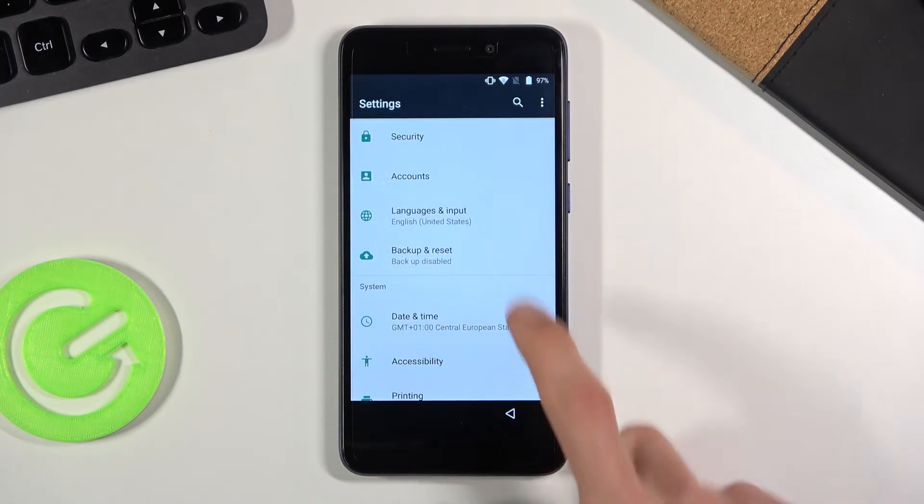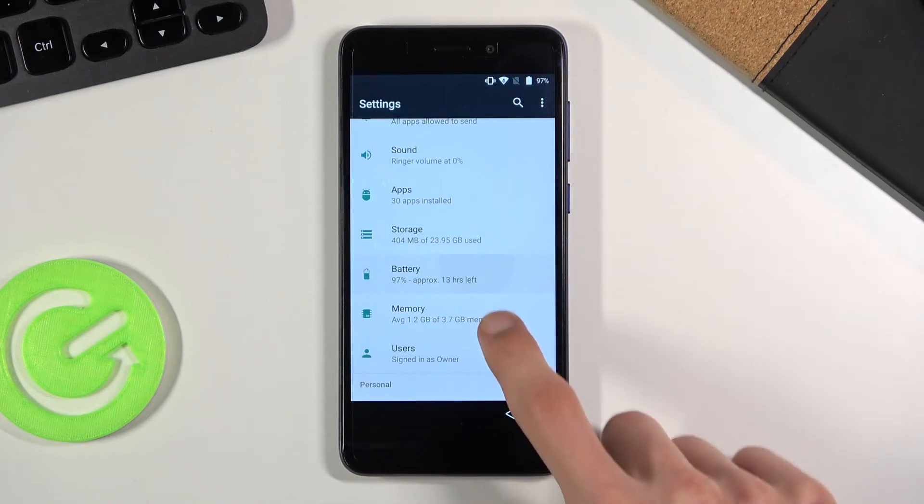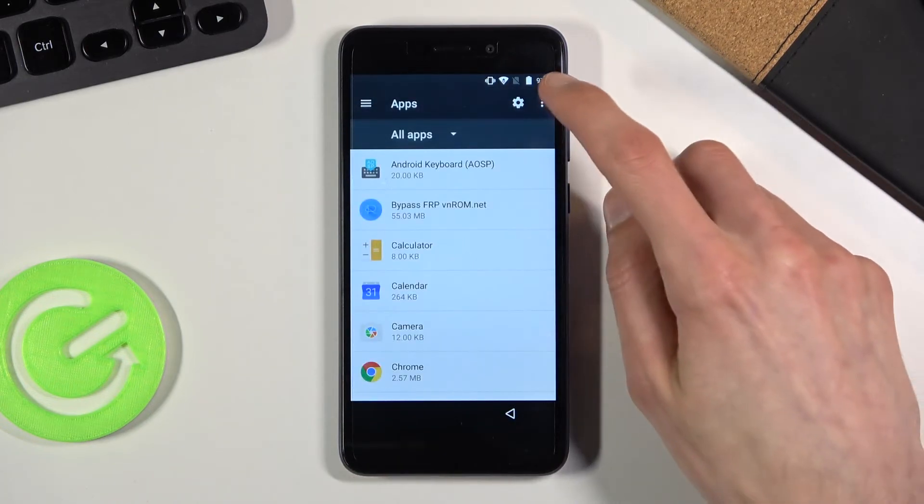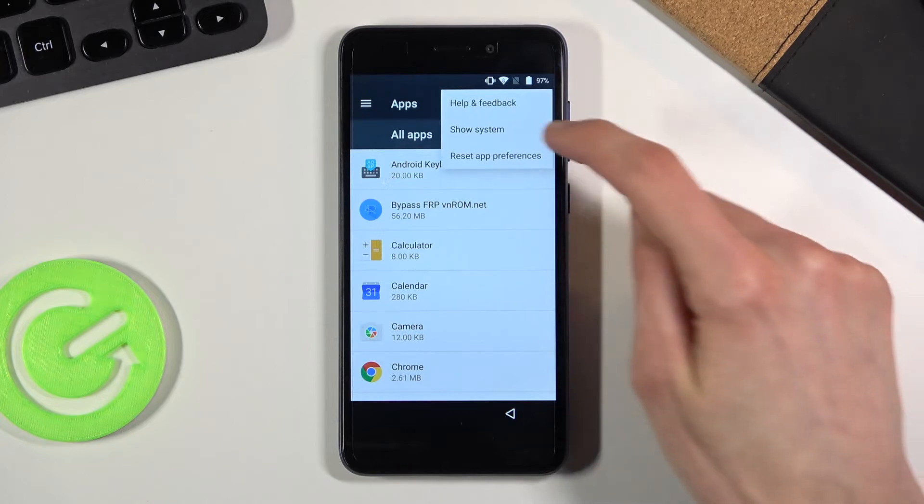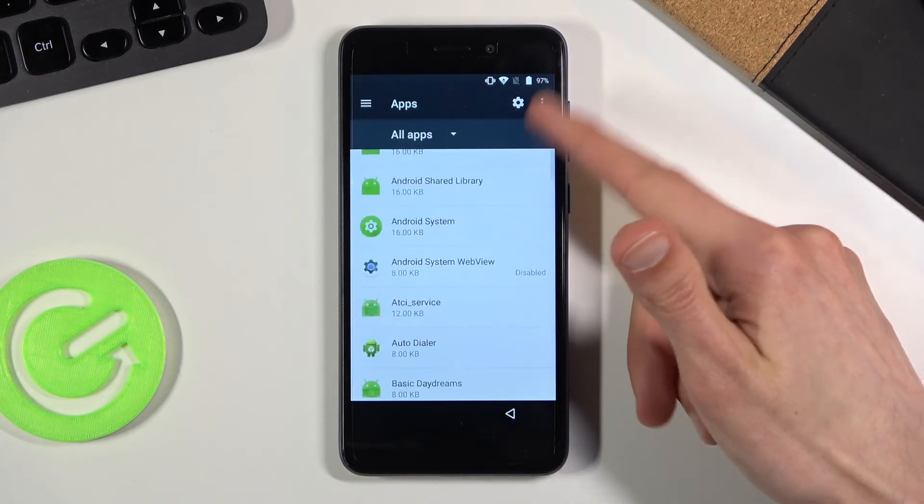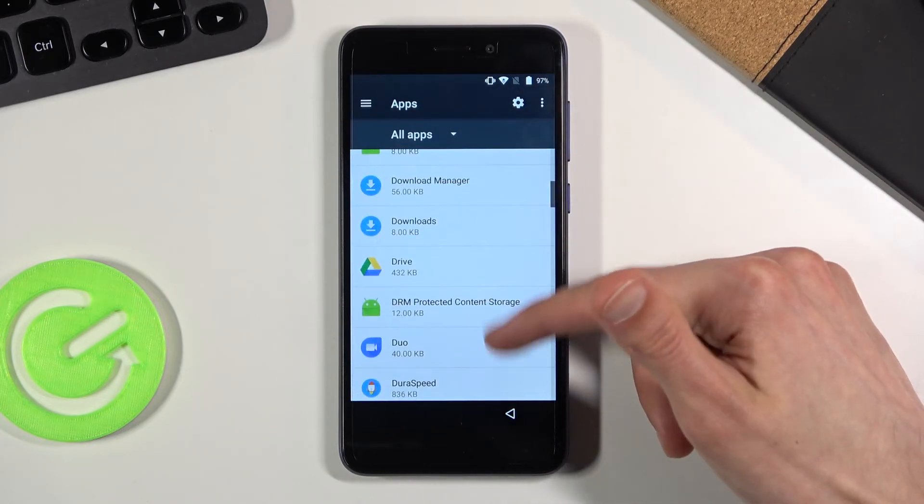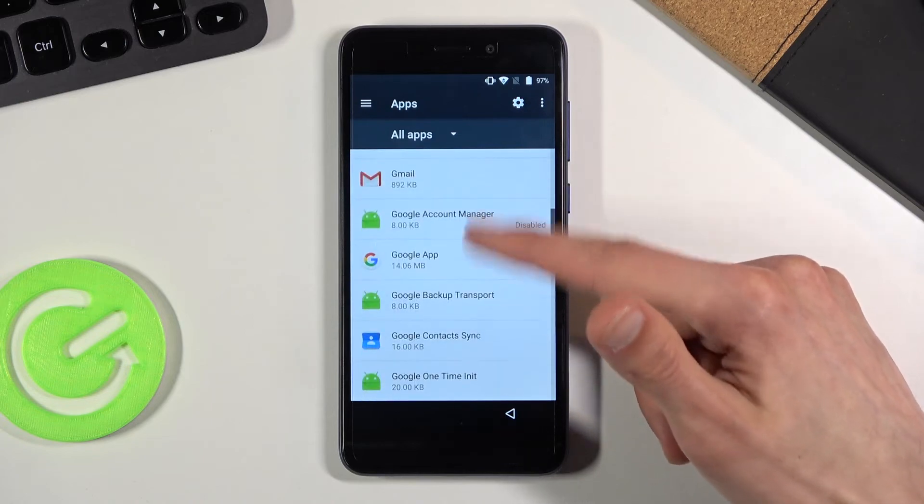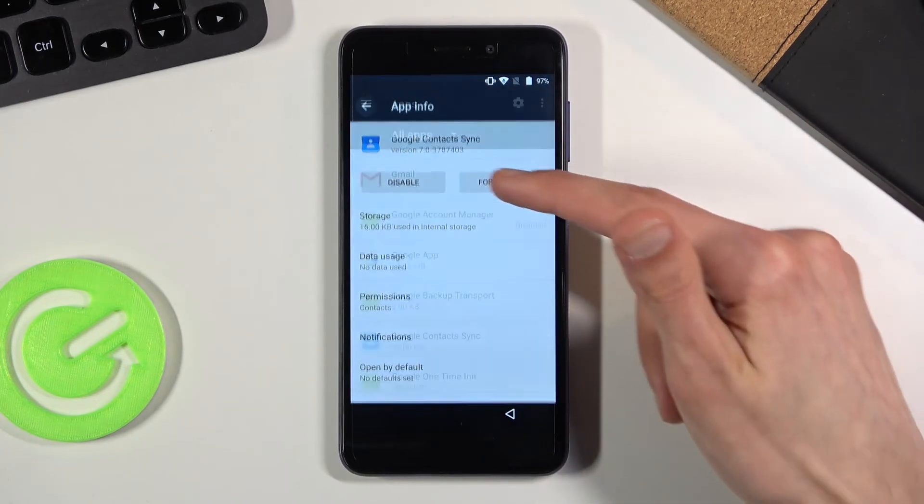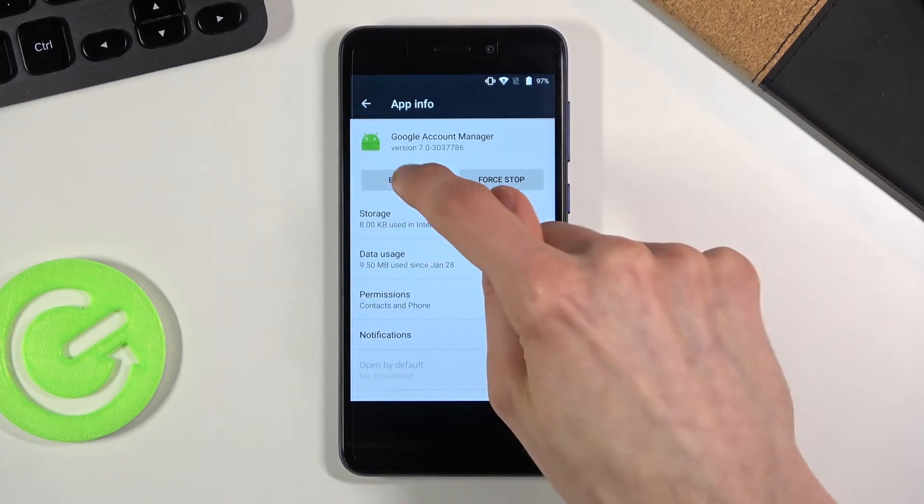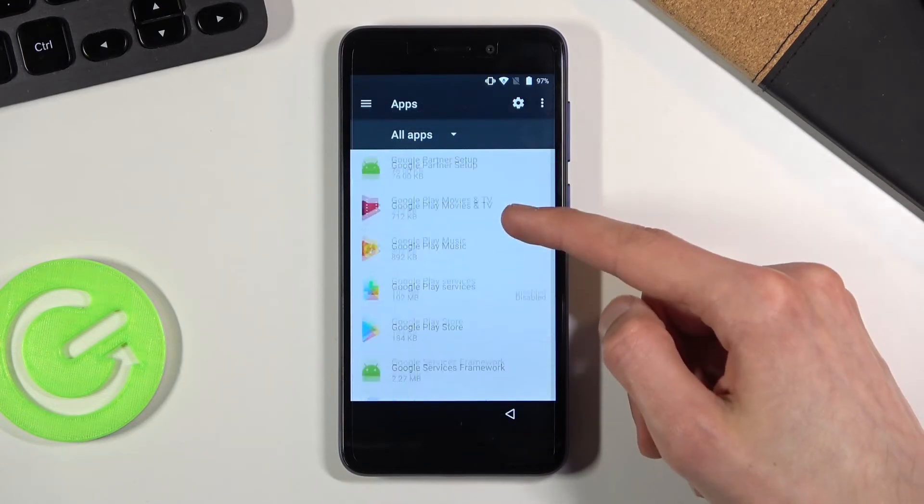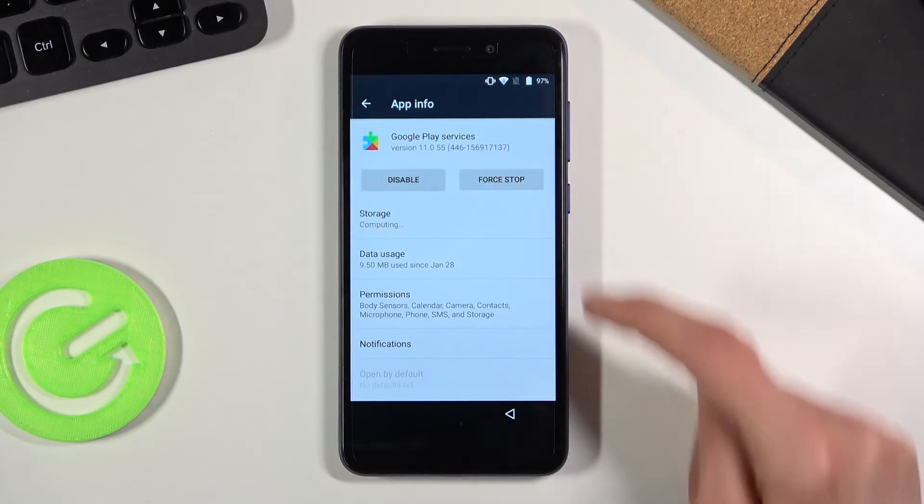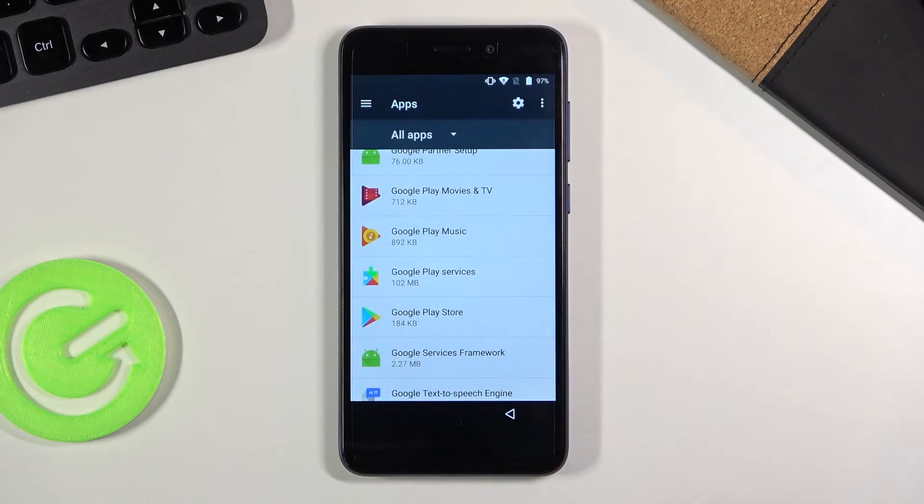So once you have added the Google account, you want to go to apps and re-enable the apps that you have disabled. So let's tap again three dots, show system, and scroll down back to the G letters. Google account manager, then select enable. Go back and also re-enable the play services. And you can see that they are both enabled now.